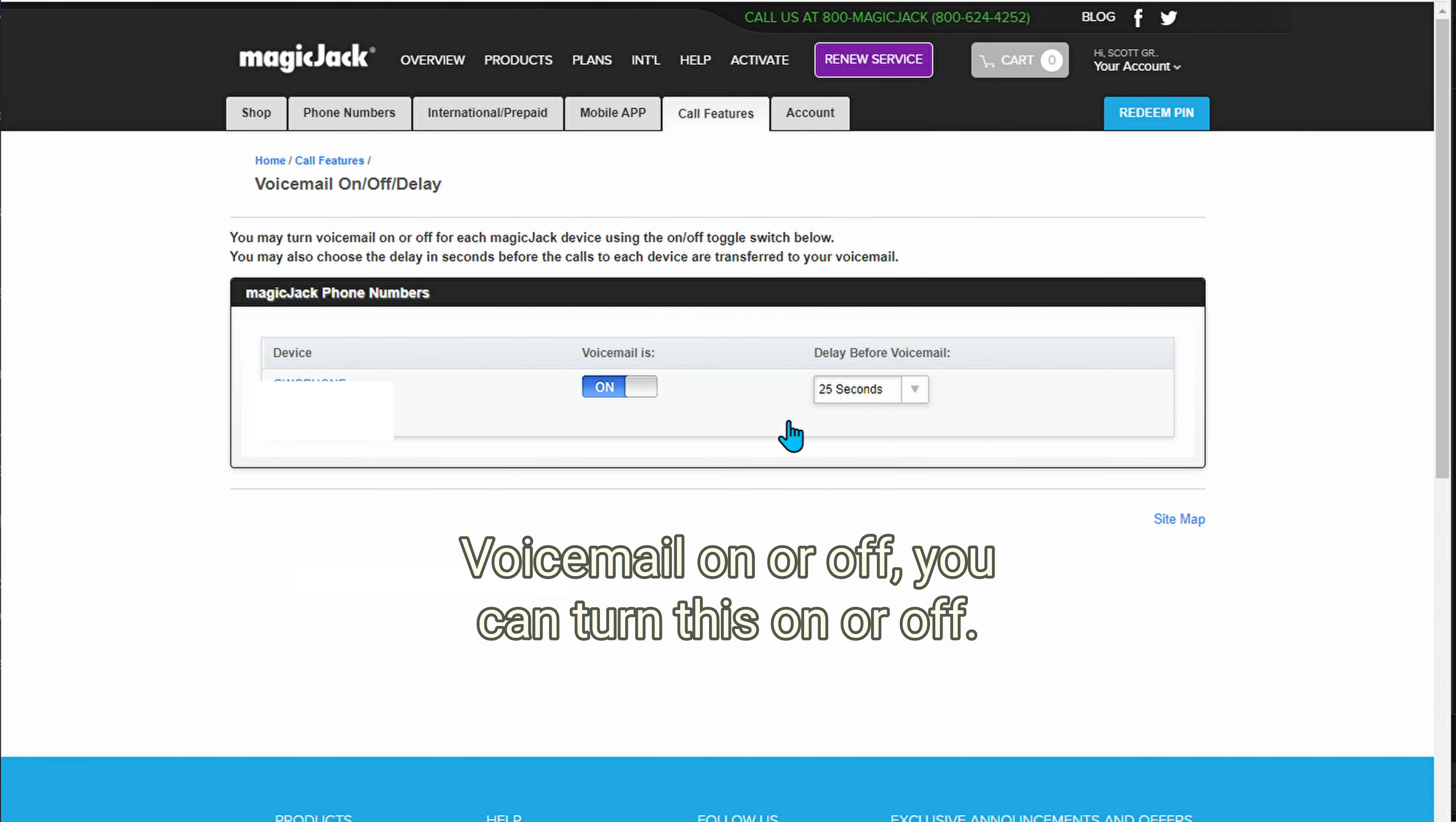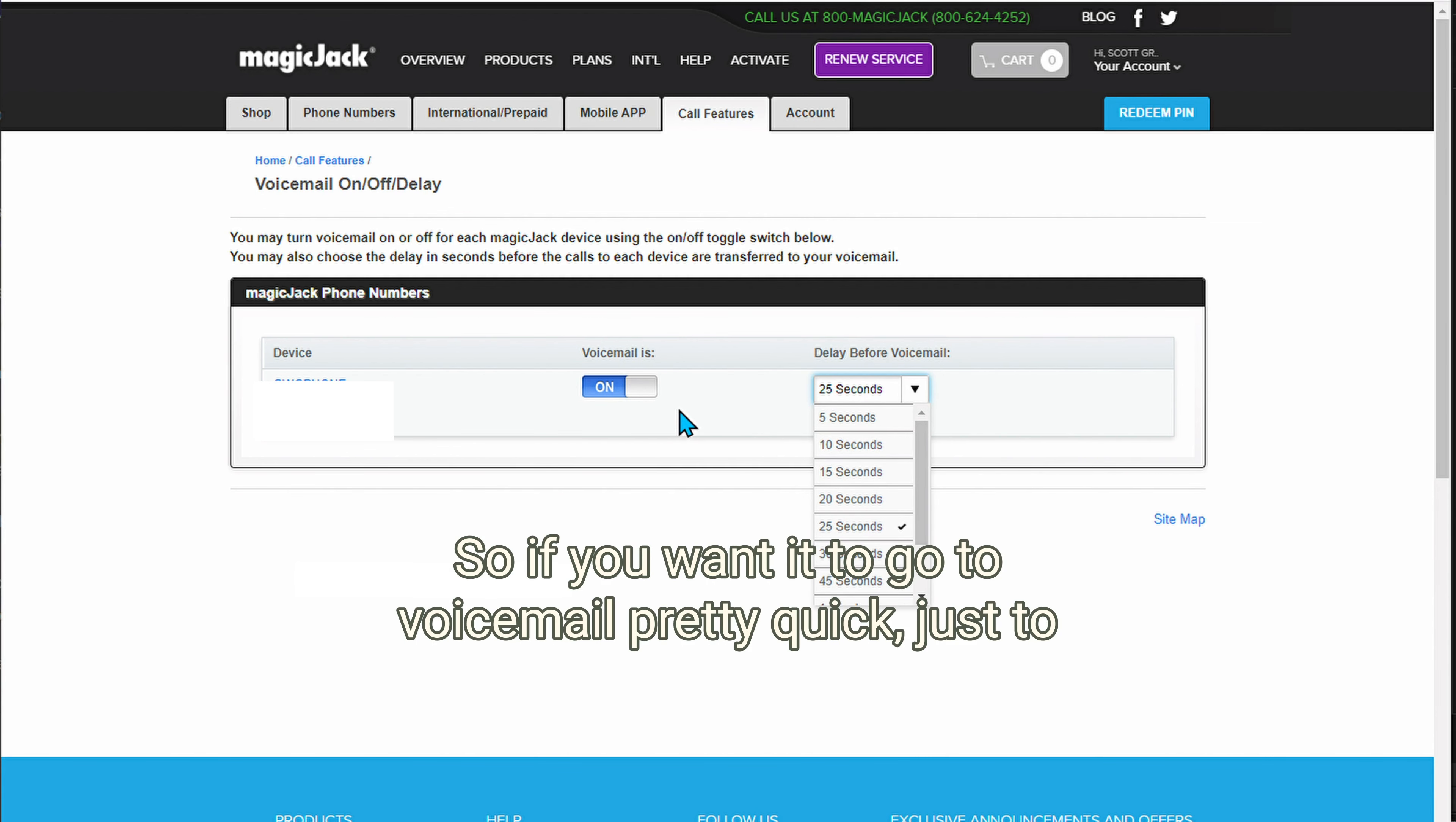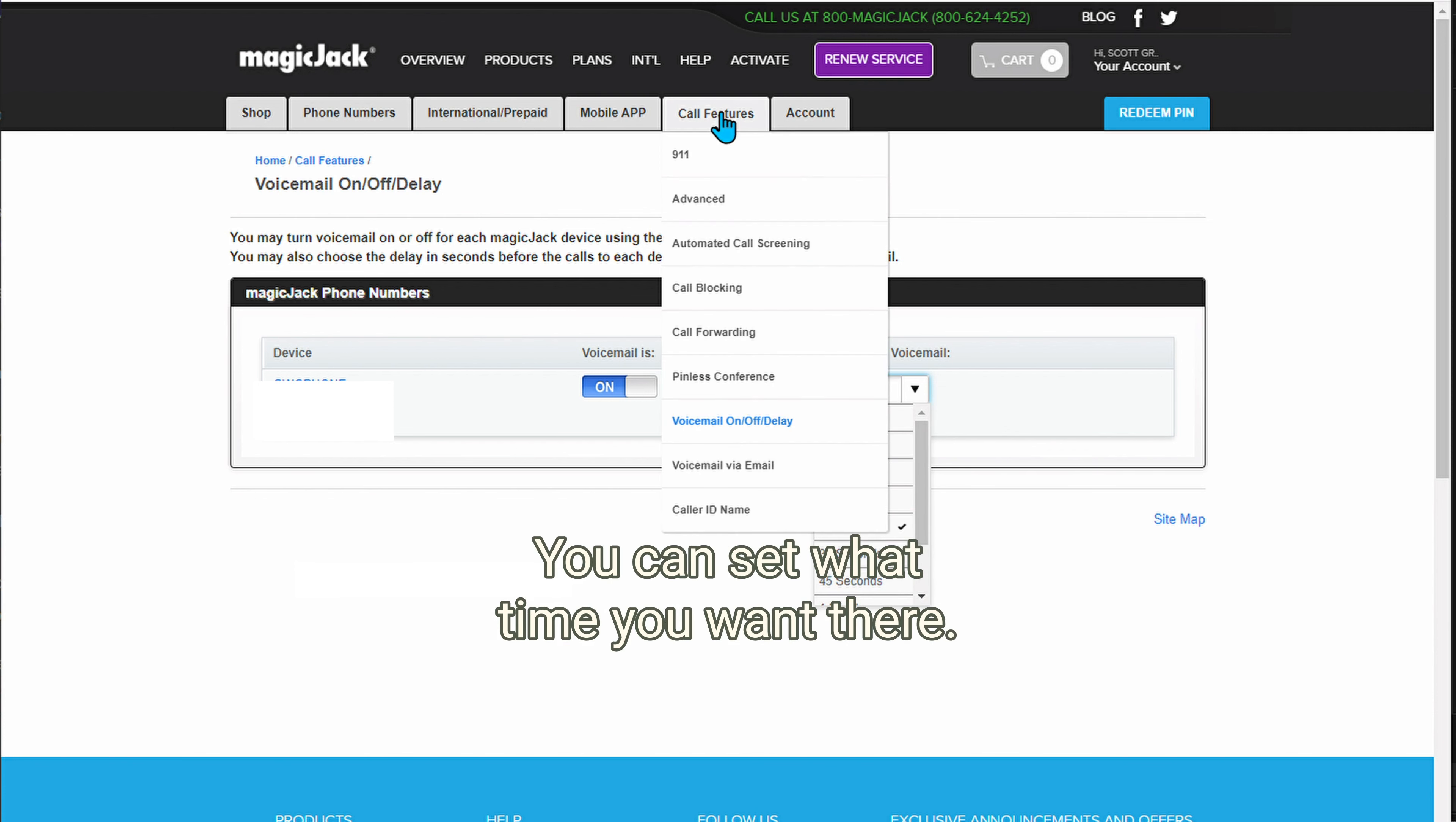Voicemail on or off. You can turn this on or off right here. And then you can set how quick it converts over to voicemail. So if you want it to go to voicemail pretty quick, just to help screen calls, you can do that, or you can set it longer if your loved one takes a little bit of time to get to the phone.